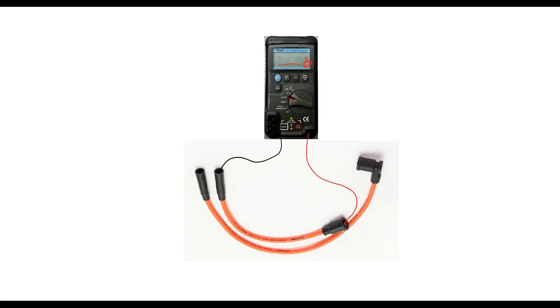After you've done that you're going to go research from that vehicle on ProDemand to see what the specifications for the spark plug wires are.